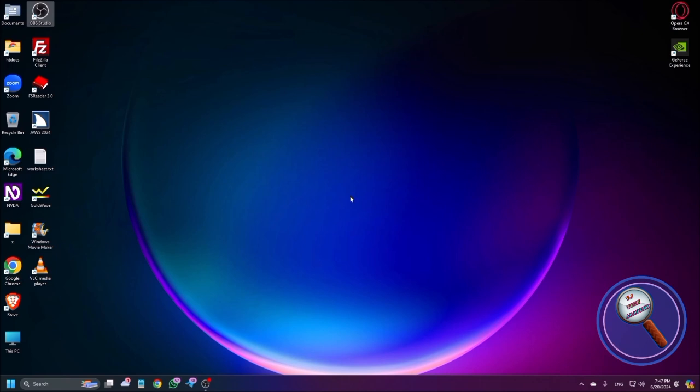Yes guys, you know what is Be My Eyes application. Most of you are using this application and I already made a video about how to use Be My Eyes in Windows. If you did not watch till now please watch that video from our channel.